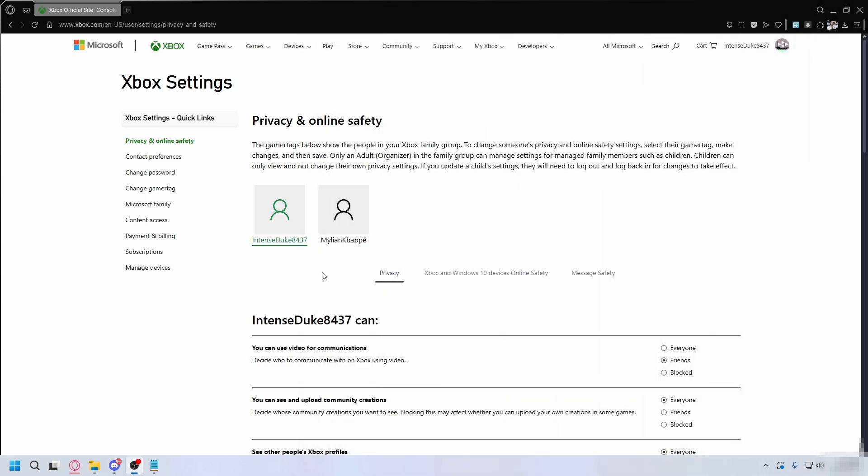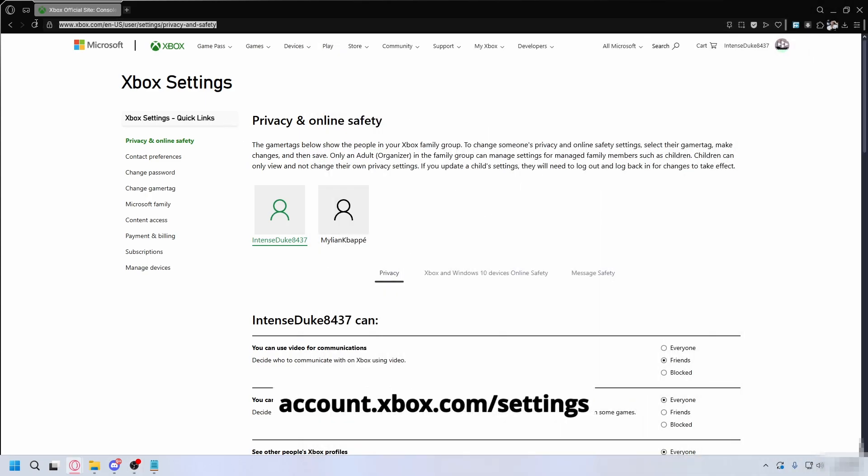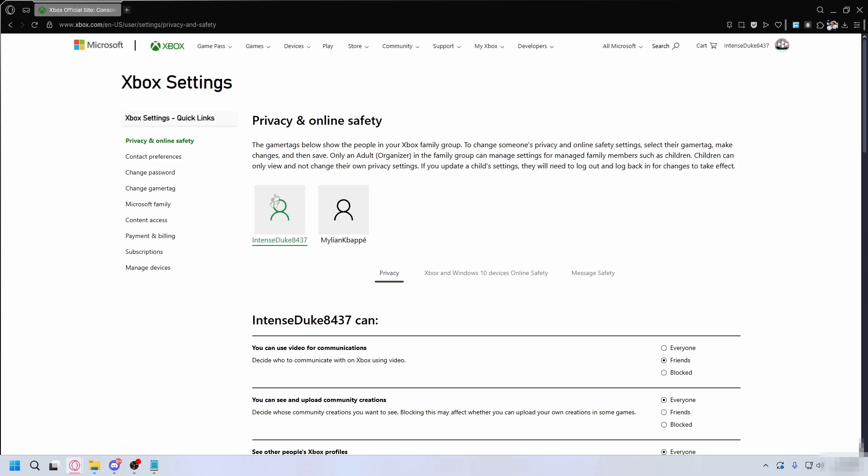First, grab your phone or PC and go to account.xbox.com/settings. This is your control hub. Sign in with your parent Microsoft account.